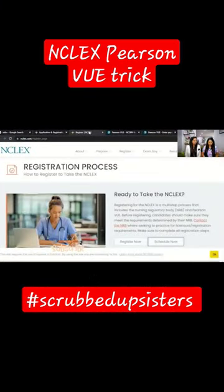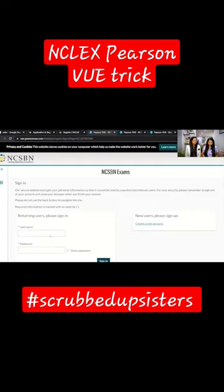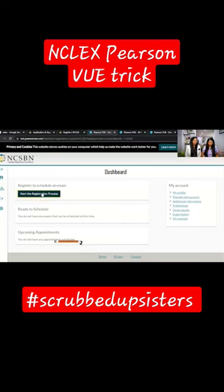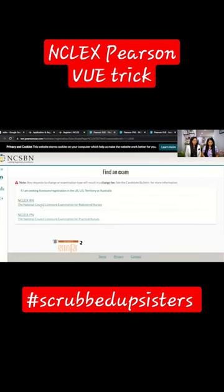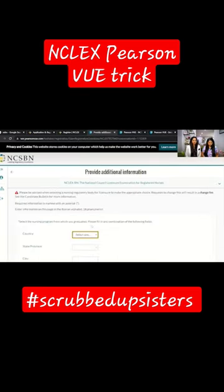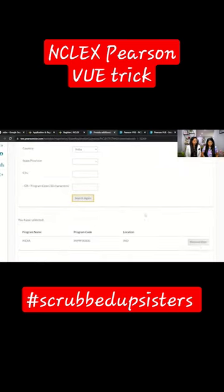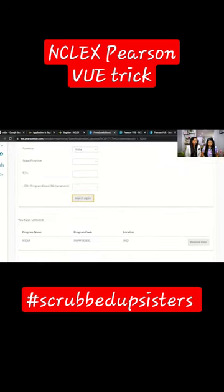Click on the official site of NCSBN and schedule now. Enter the username and password. Click on the direct sign and start the registration process. Click on US licensure, click on the search button, and click on the program code.